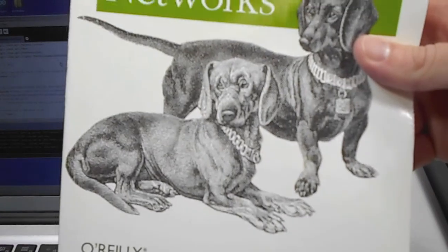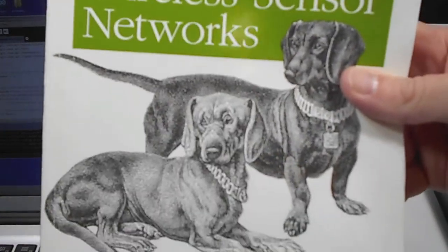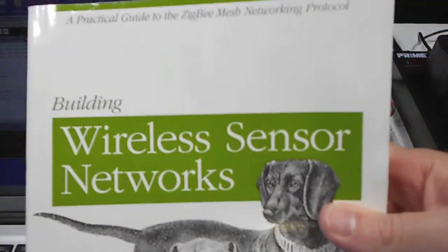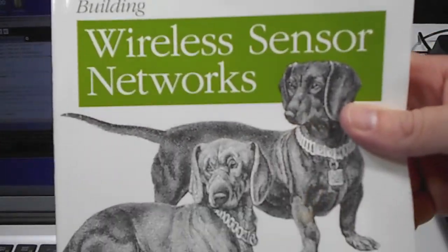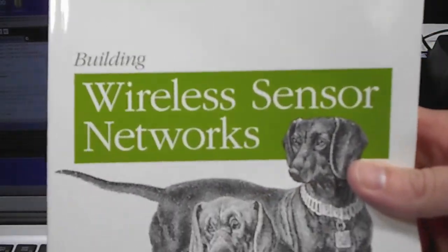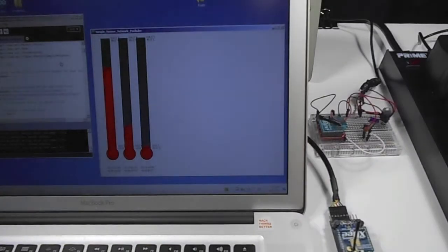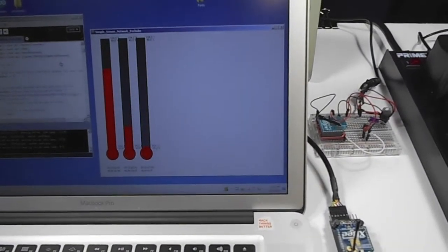Hi everybody, it's another episode of Building Wireless Sensor Networks. This week is chapter 8, the final chapter in the book, which is titled More to Love.